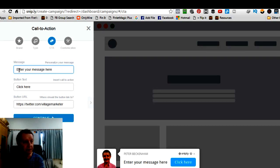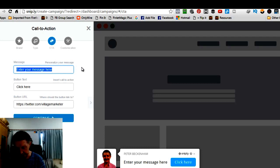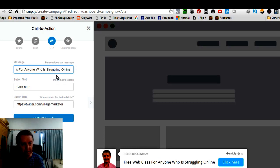Okay. So what I'm going to do is I'm going to enter a message here. Free web class for anyone who is struggling online. Click here.